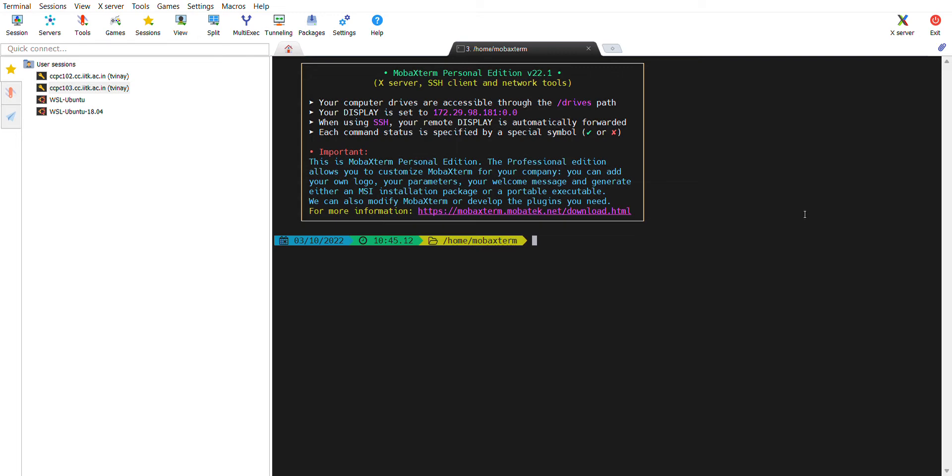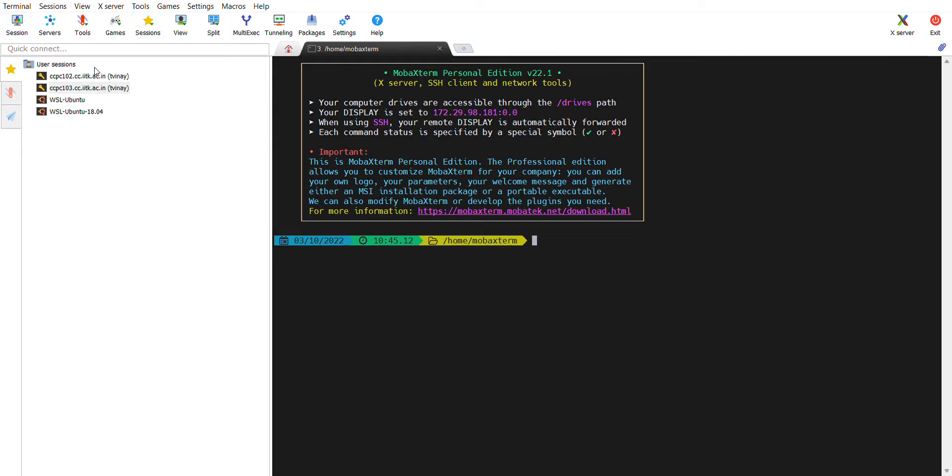I'm going to use CC computer remotely. You just click on session and then you click on SSH, and then you enter CCPC 102. You can try with any computer number, so 102, 103, 104 like that, and your username in the next tab.